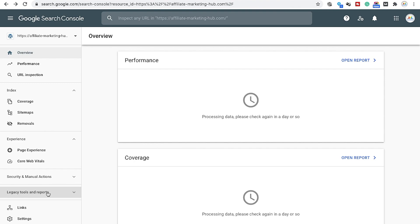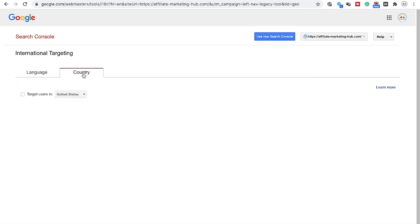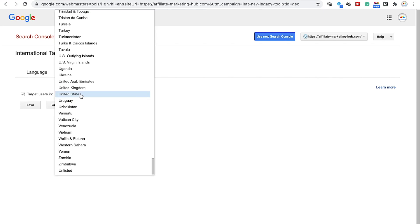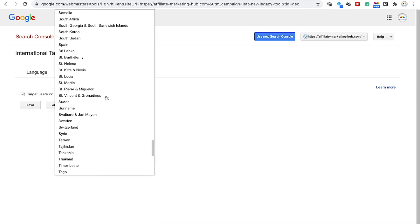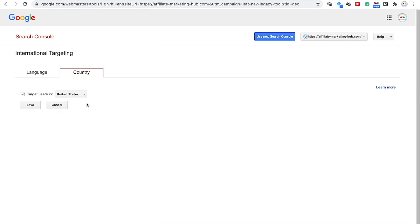Now the third step: click on 'Legacy Tools and Reports,' then select the 'International Targeting' option. Click on the Country tab. Here you can choose the country whose users you want to target. I am setting it to United States, but you can choose any other country of your choice. Now click on the Save button and it's all done.